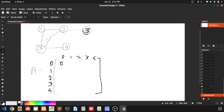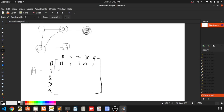Is there any edge from 0 to 1? Yes, there is an edge. From 0 to 2? Yes, there is also an edge. But from 0 to 3, there is no edge, so the value is 0. From 0 to 4, there is an edge. In the same way, we are filling these values. 1 to 0, there is an edge. 1 to 1, there is no edge. 1 to 2, there is an edge. 1 to 3, there is no direct edge. 1 to 4, there is no edge.